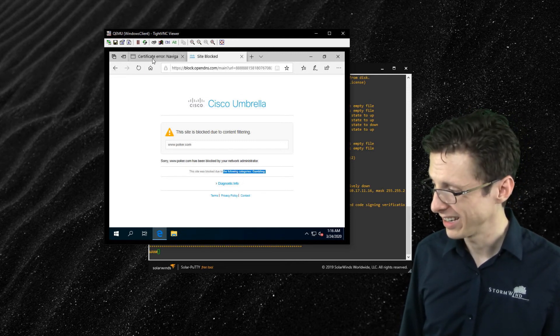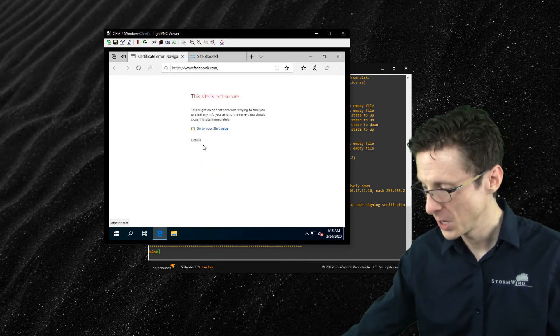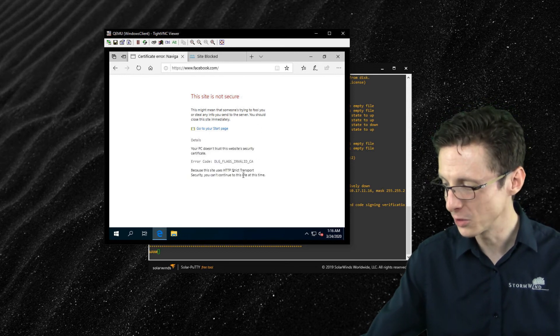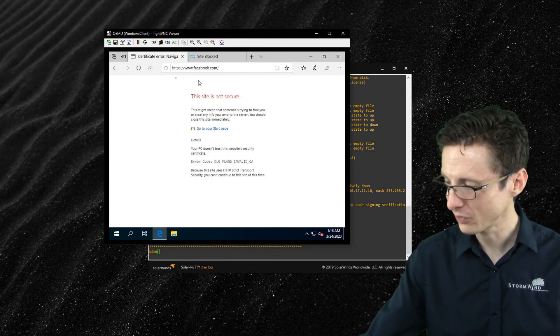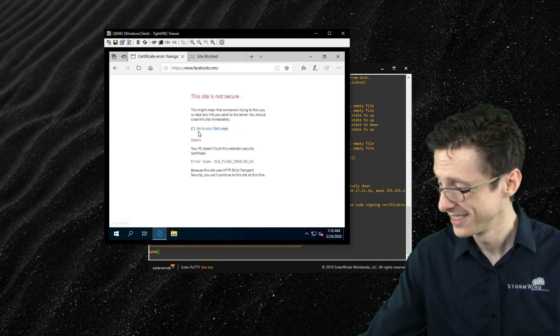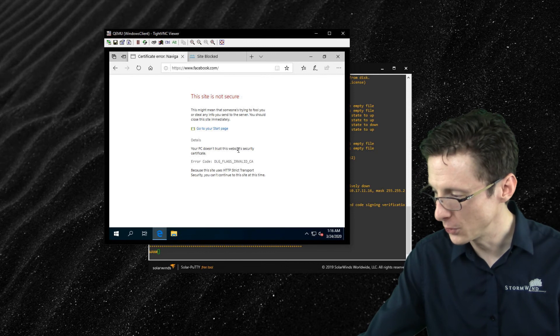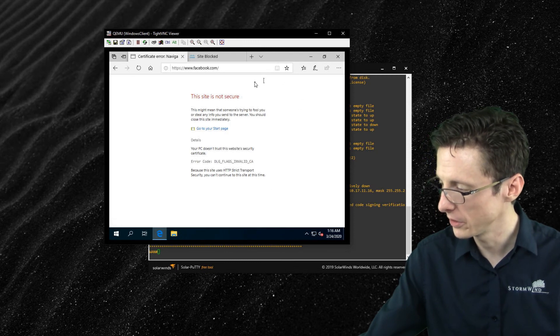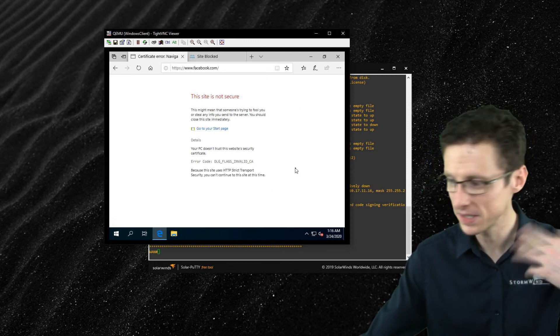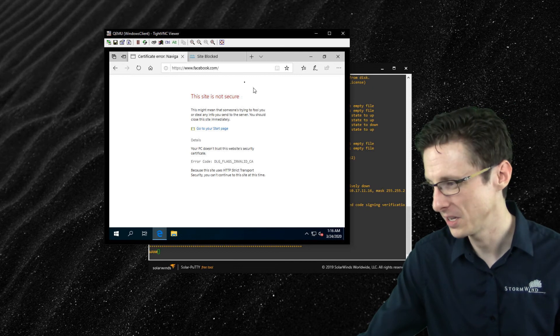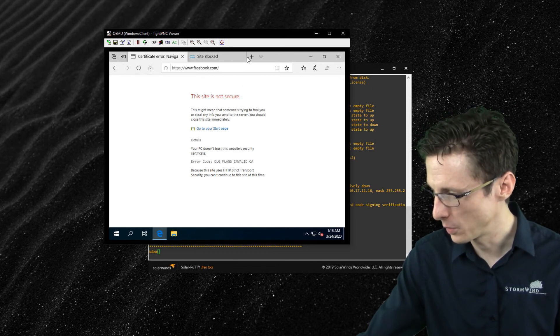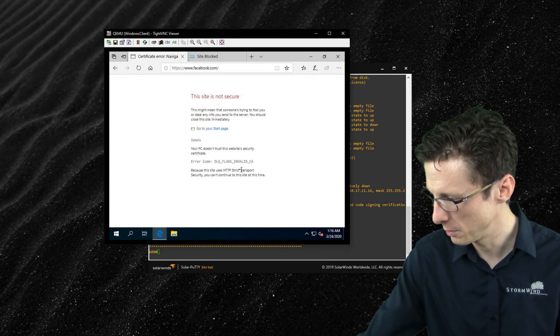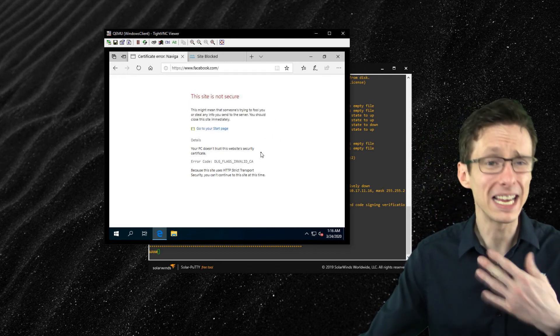Yeah so here we go, this is the default block web page that you'll have with Umbrella unless you change it and kind of make it custom for your organization. So we see that this is blocked and it was blocked because it matched a particular category. And then over here on Facebook we get this certificate error and that's because we are essentially being man in the middle by OpenDNS. So we can't, I don't even see an option to force our way through this interestingly. Yeah I don't even see an option here in Edge to force our way to the website, but if we did we would just see an OpenDNS block page because really that's what's happening here.